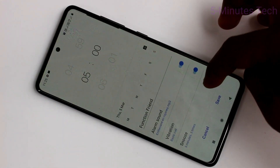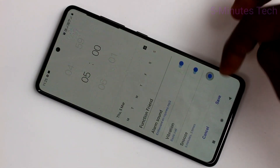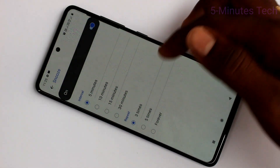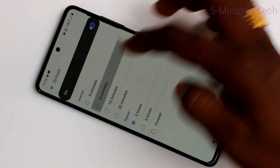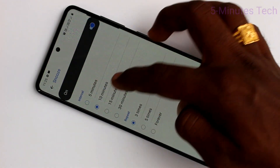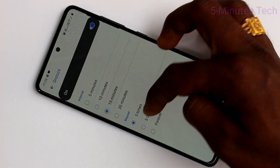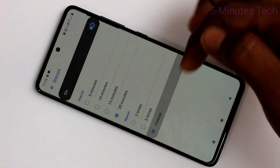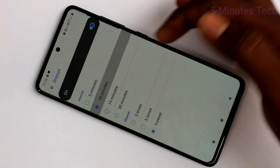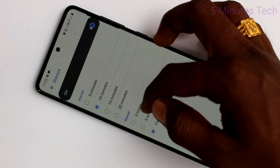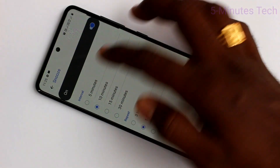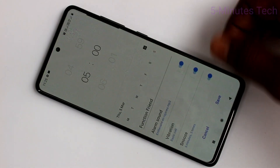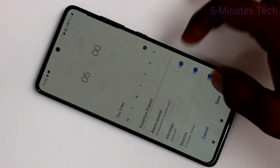Next, snooze. Here you can turn it on or turn it off. Also, if you click on snooze, there will be many options to select from. The maximum snooze duration is 30 minutes continuously, so you can increase or decrease the snoozing time.